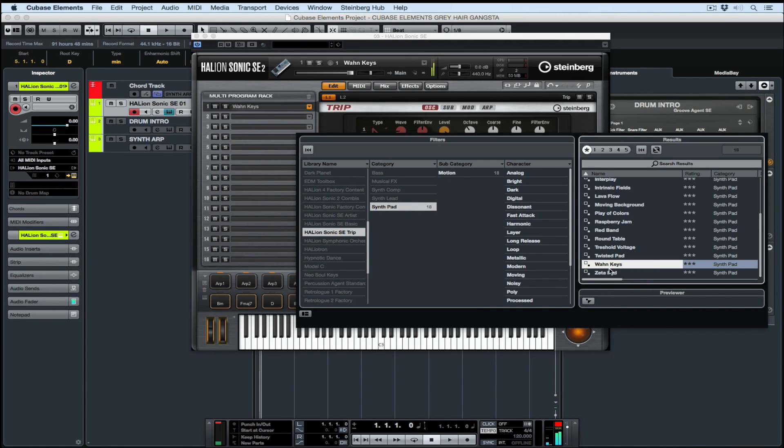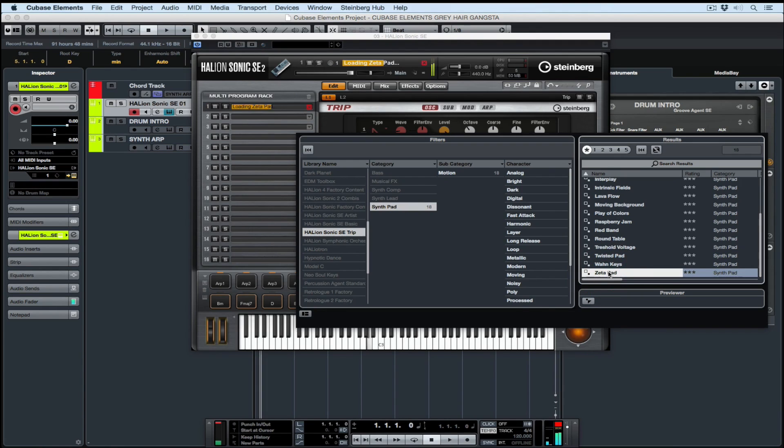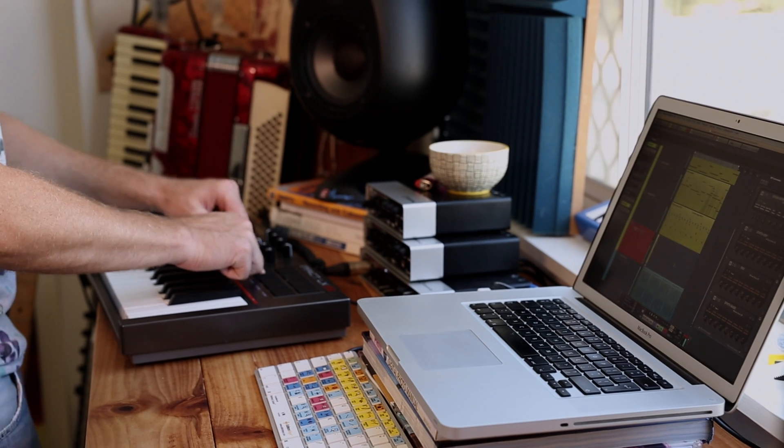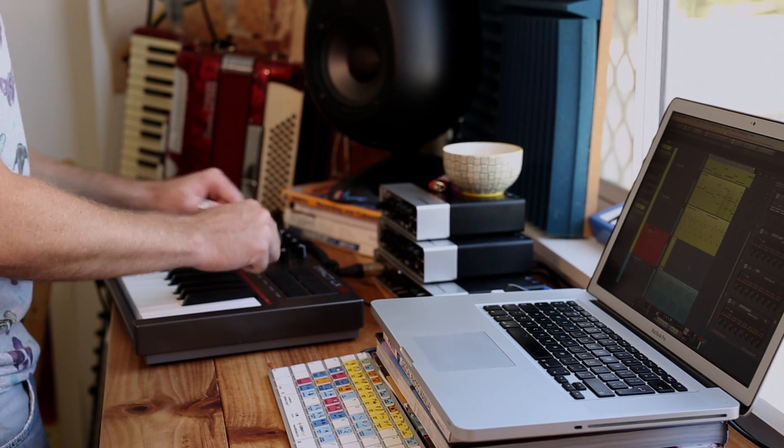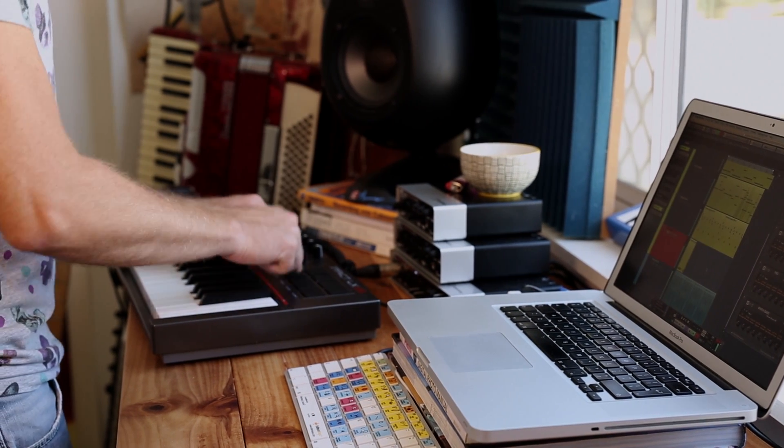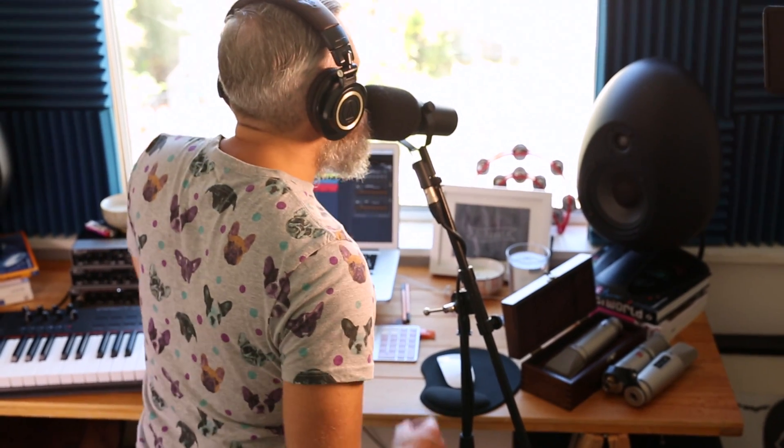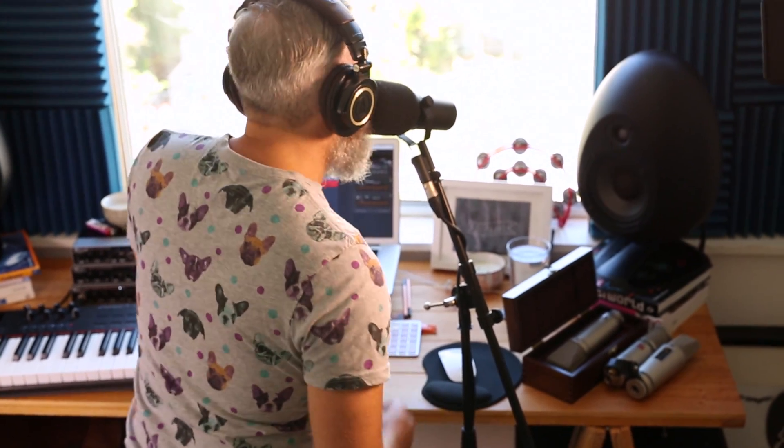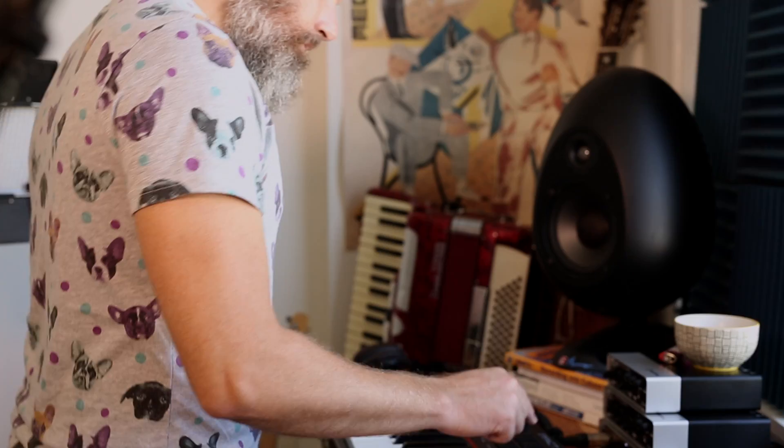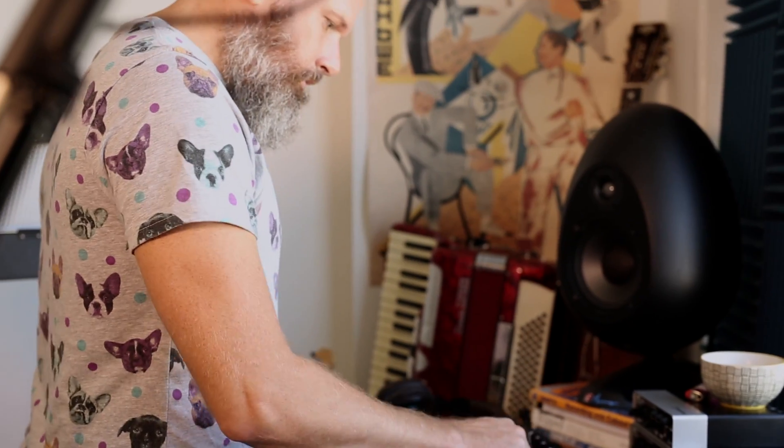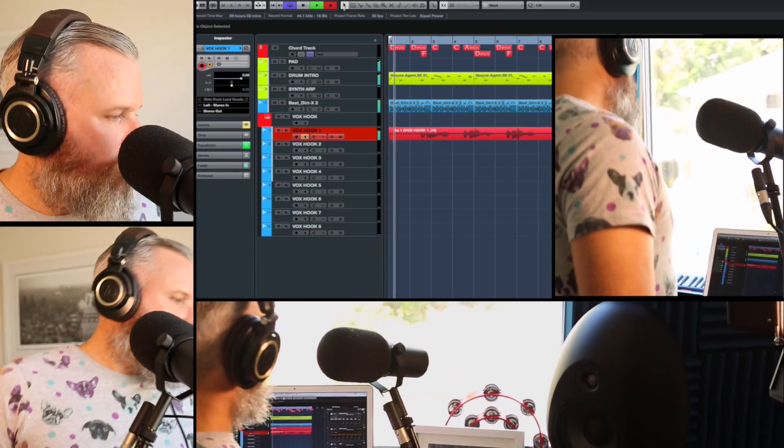In the next video, we're going to get our hands dirty and record some instruments and a simple vocal hook. We're going to let Chord Pad and Live Transform do all the heavy work for us in terms of the recording, and we're going to use quite a few doubling techniques to really build a full vocal chorus sound. So stay tuned, I'll see you in the next video.